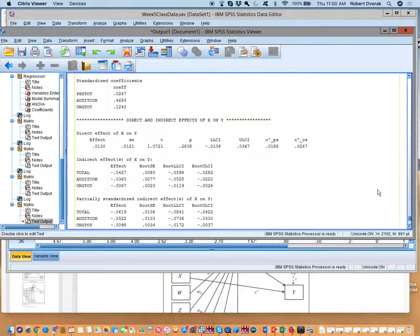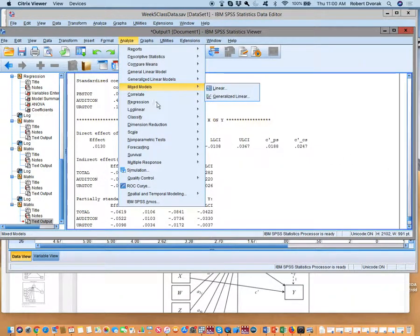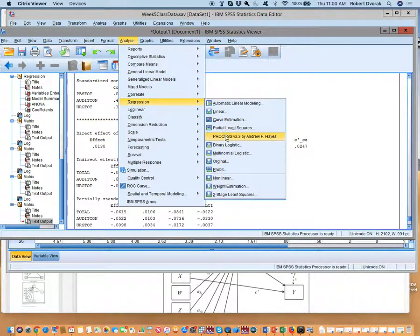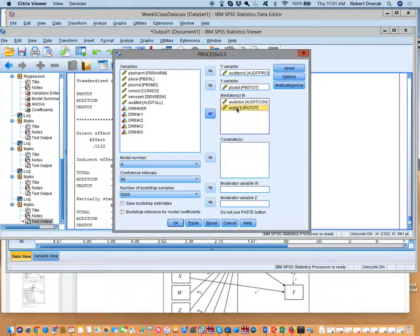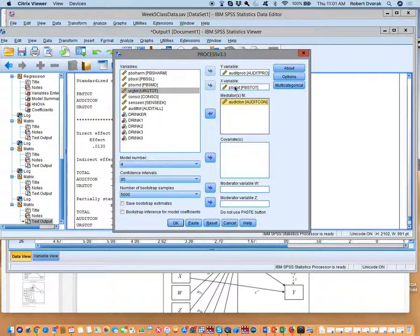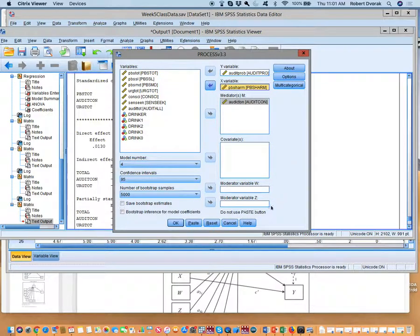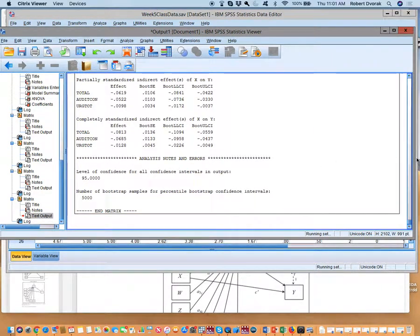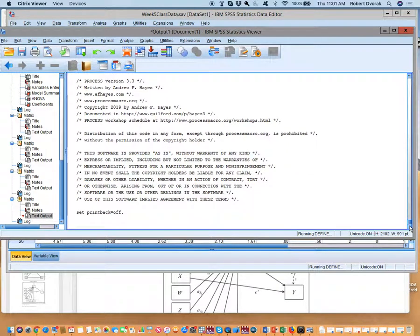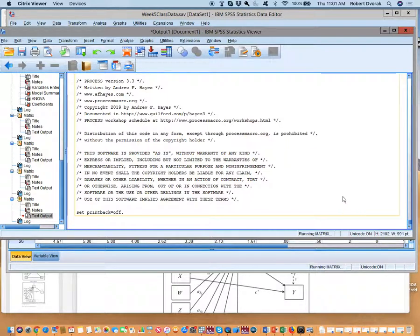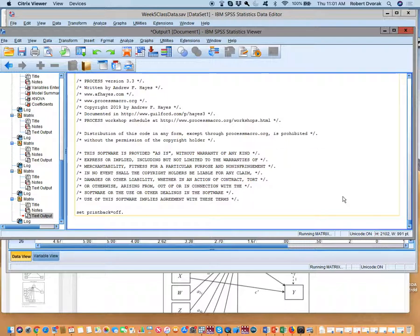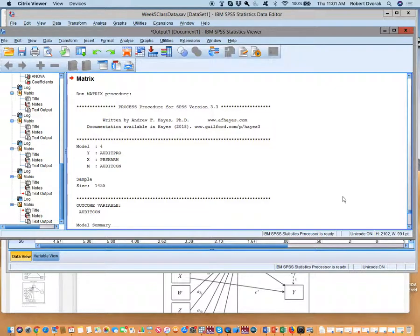Sometimes when you find no relationship between X and Y, it's because there are competing mediated effects. I don't have data for that, so we're gonna roll with what we've got. But that's how I would describe this. We're gonna describe it in as much detail as possible. Any questions over that? Does that make sense to everybody? Who's lost right now? All right, cool. Let's do another model. Let's go analyze regression process.